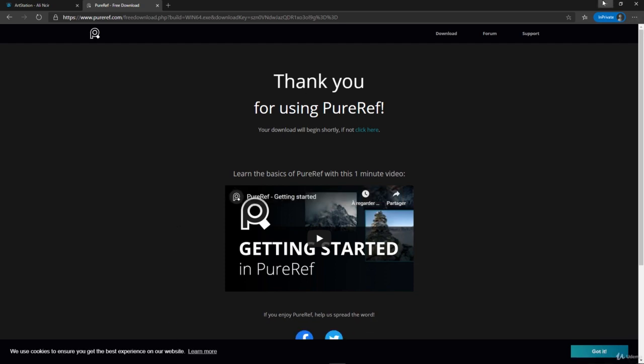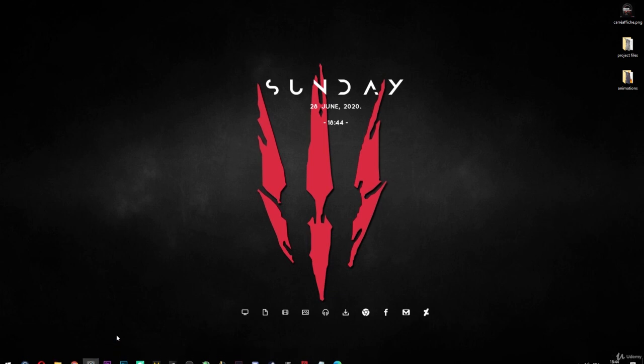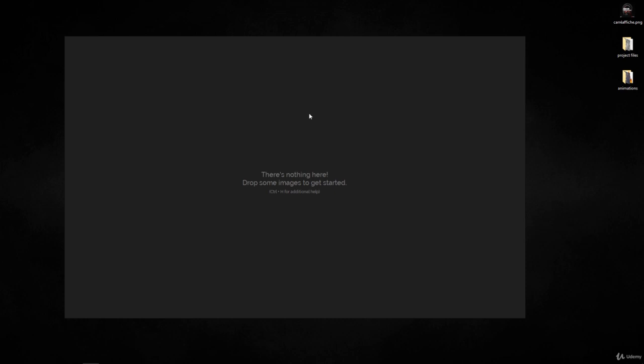So I already have the program installed. Once you have installed, you open it. So this is how the program will look like when you first open it.